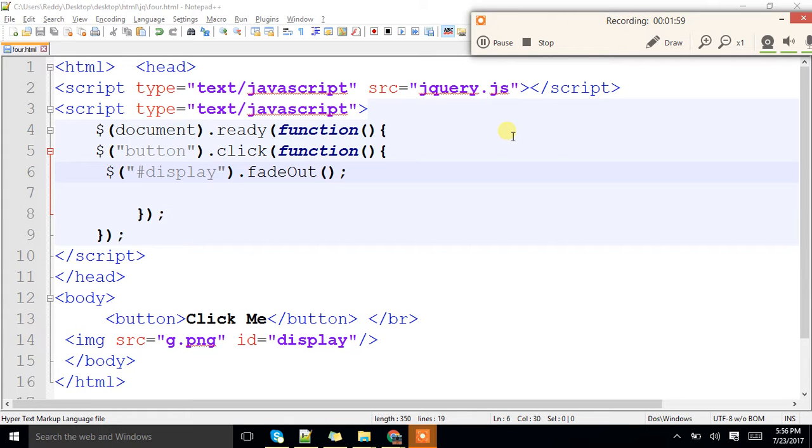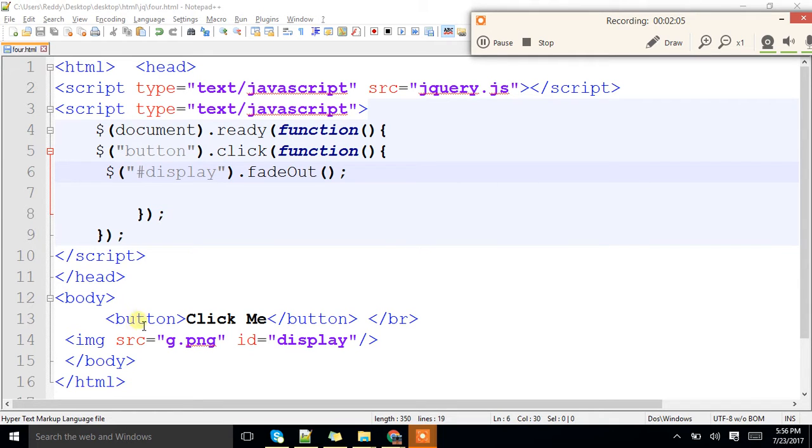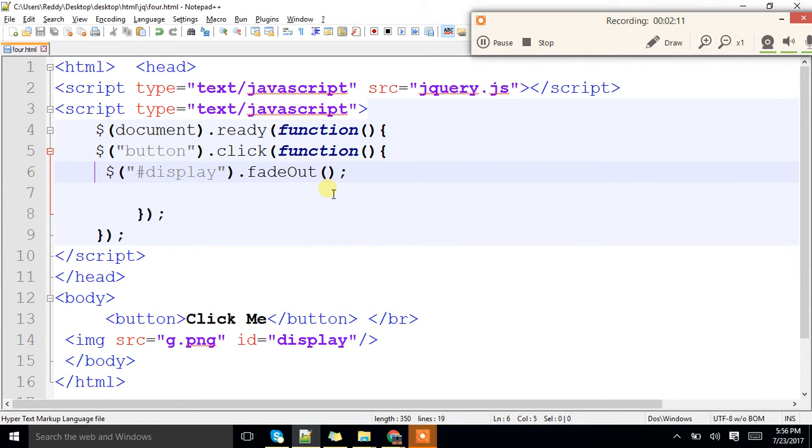Any doubts so far? These are the ways you can hide your particular components. Whatever the components you want, you can hide it. Clear? Any doubts? Next.